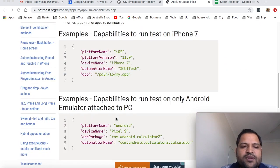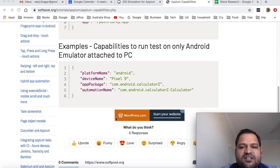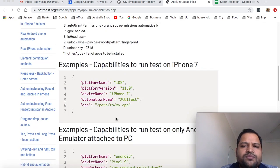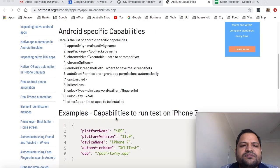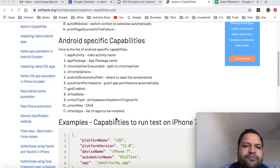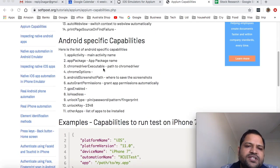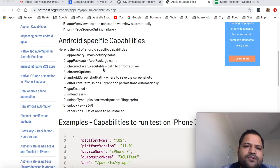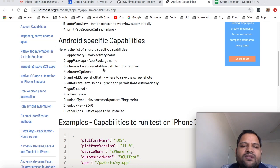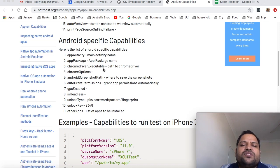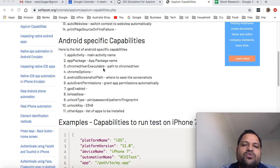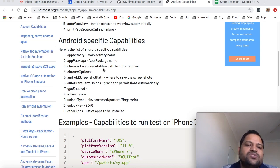Now there are some capabilities that are specific to Android only. For example, app activity and app package. So Android applications normally have app activity and package name. If the application is already installed on your emulator and you just need to launch that application then you can use these capabilities.